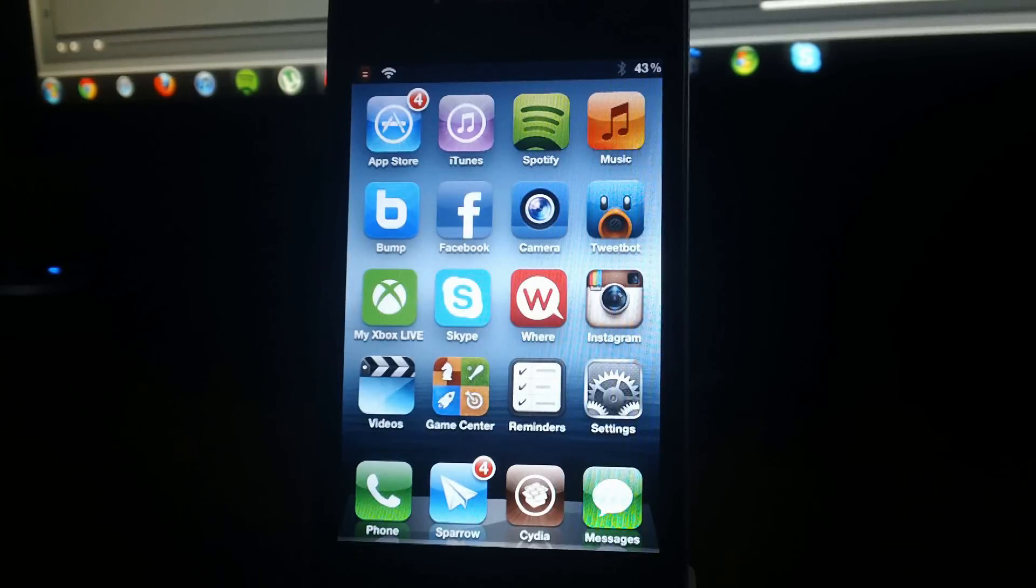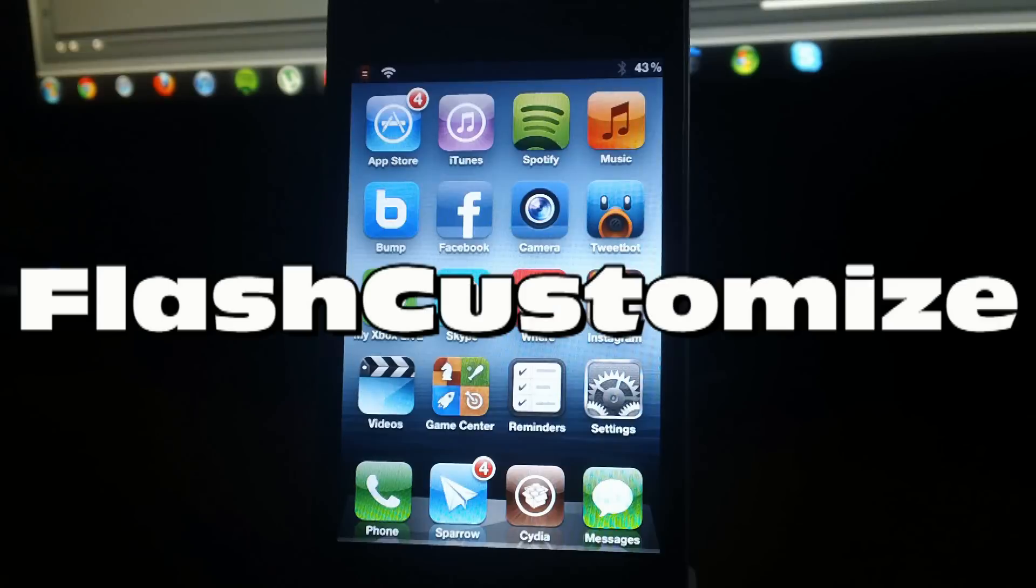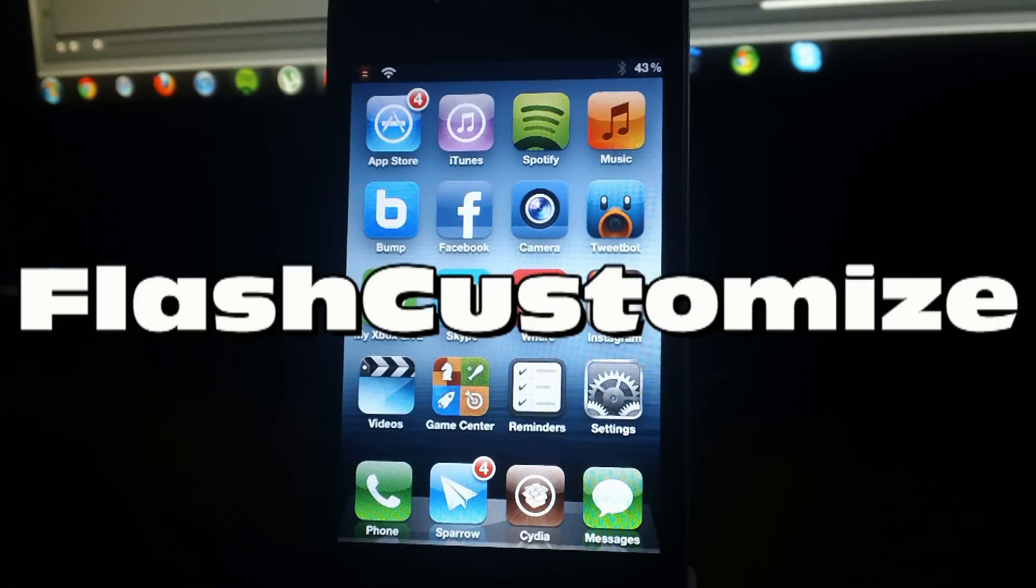Hey, what's up guys? Jeremy from Everything iDevice and let's take a look at a new tweak in Cydia called Flash Customize.